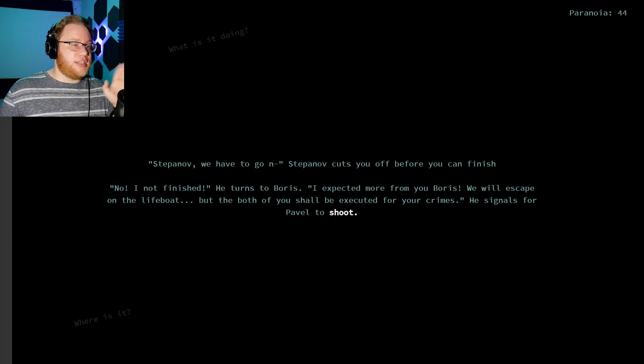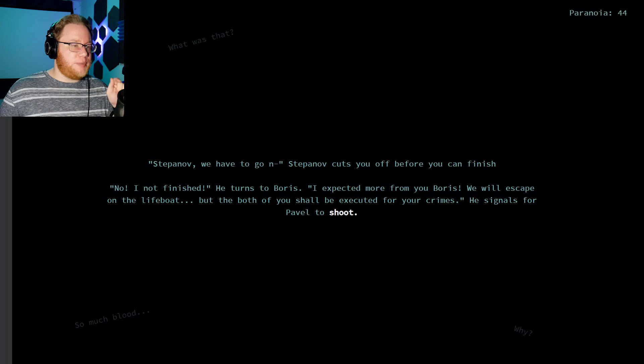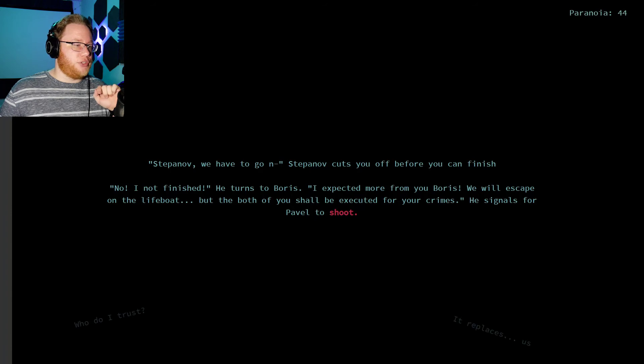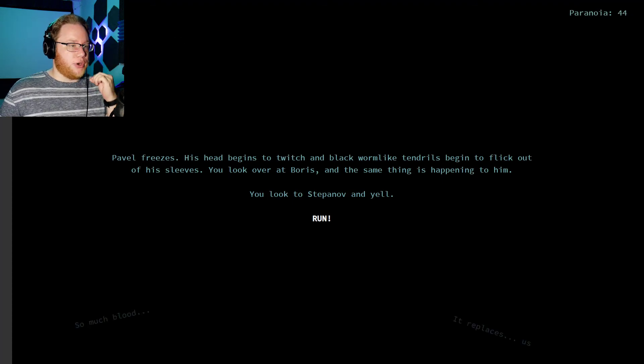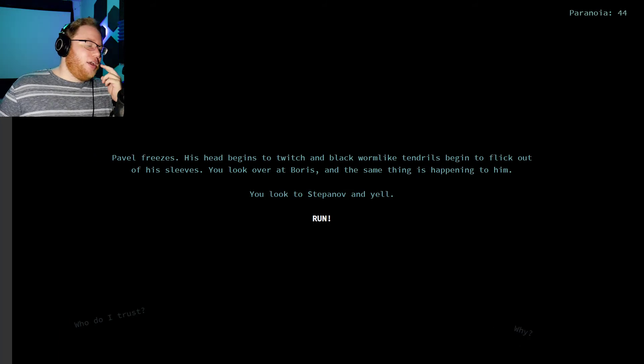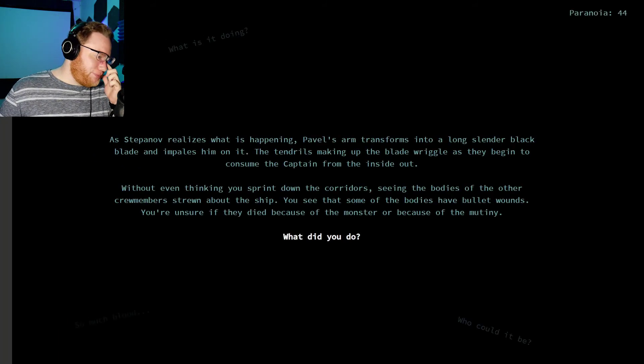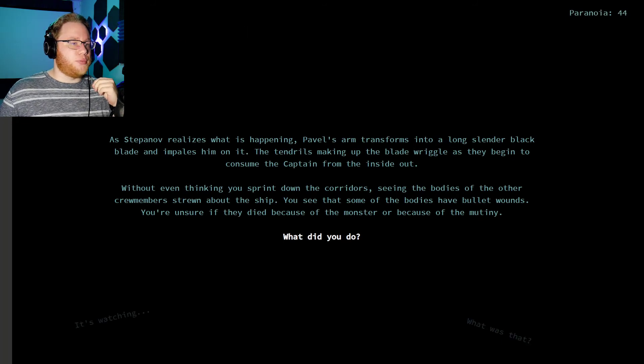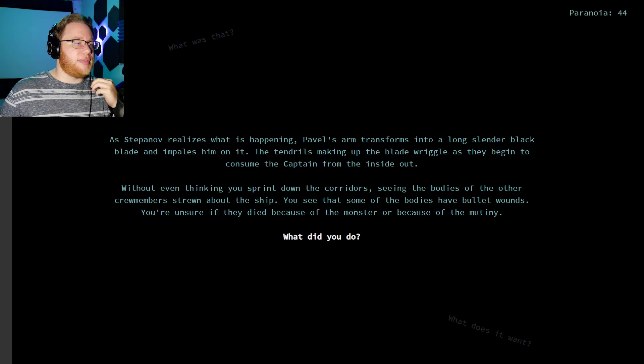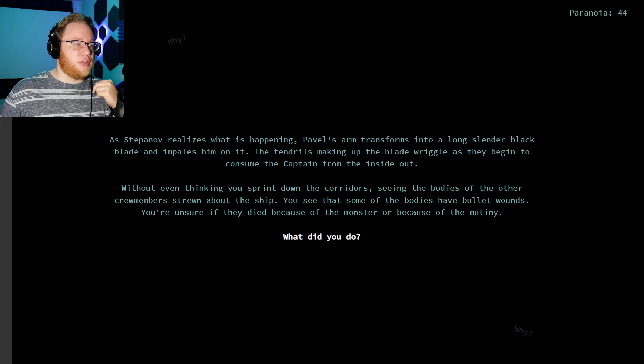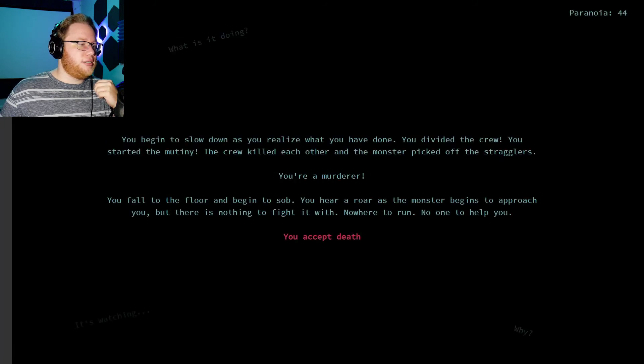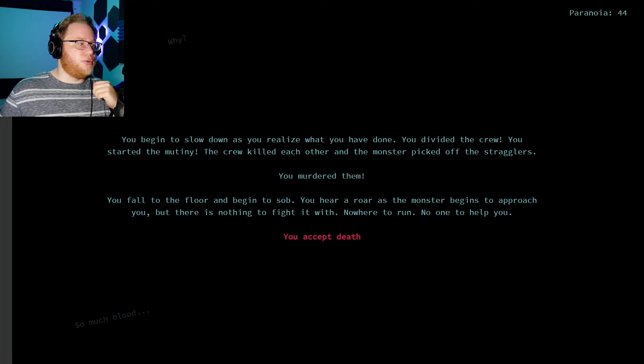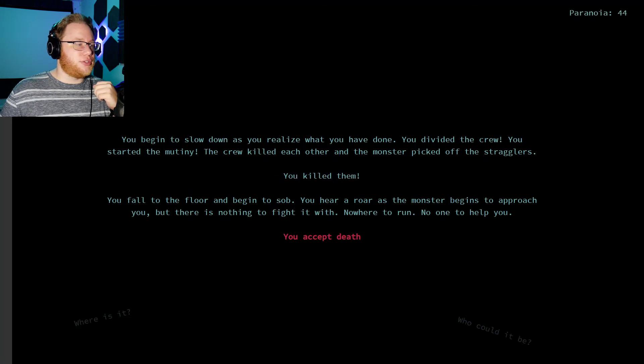Stepanov, we have to go... He cuts you off before you can finish. No, I'm not finished. I expected more from you, Boris. We'll escape on the lifeboat, but the both of you shall be executed for your crimes. He signals for Pavel to shoot. Pavel freezes. His head begins to twitch, and black, worm-like tendrils begin to flick out of his sleeves. You look over at Boris, and the same thing's happening to him. You look to Stepanov and yell, Run. As Stepanov realizes what's happening, Pavel's arm transforms into a long, slender, black blade and impales him on it. The tendrils making up the blade wriggle as they begin to consume the captain from the inside out. Without even thinking, you begin to sprint down the corridor, seeing the bodies of the other crew members strewn about the ship. You see that some of the bodies have bullet wounds. You're unsure if they died because of the monster or because of the mutiny. You begin to slow down as you realize what you've done. You divided the crew. You started the mutiny. The crew killed each other, and the monster picked off the stragglers.